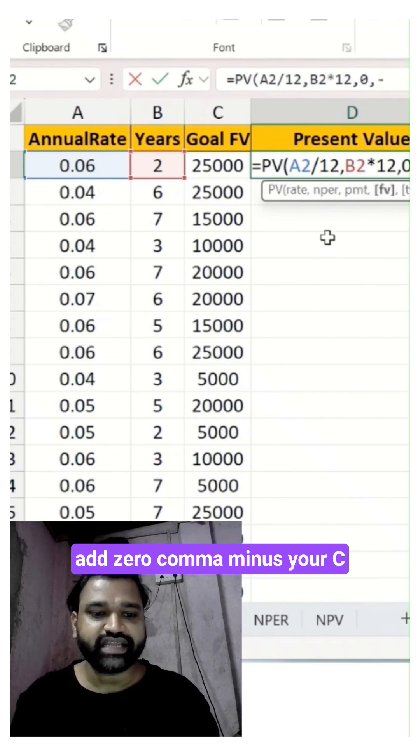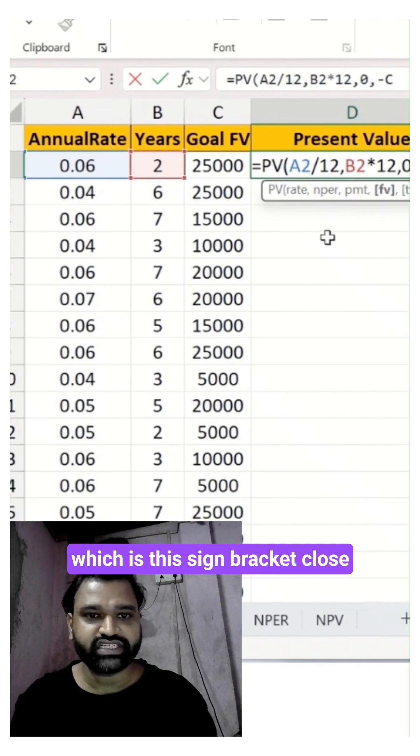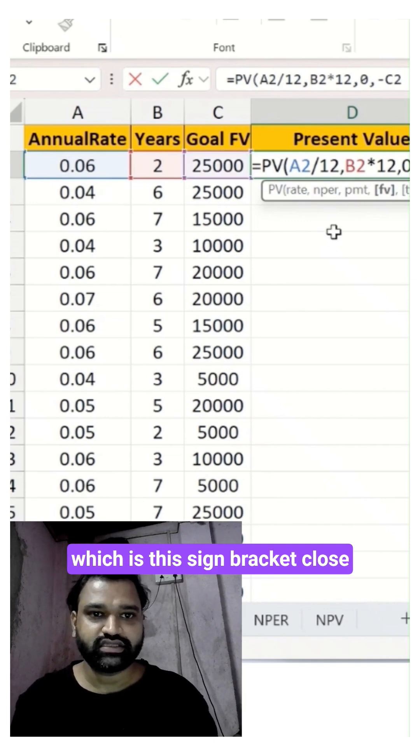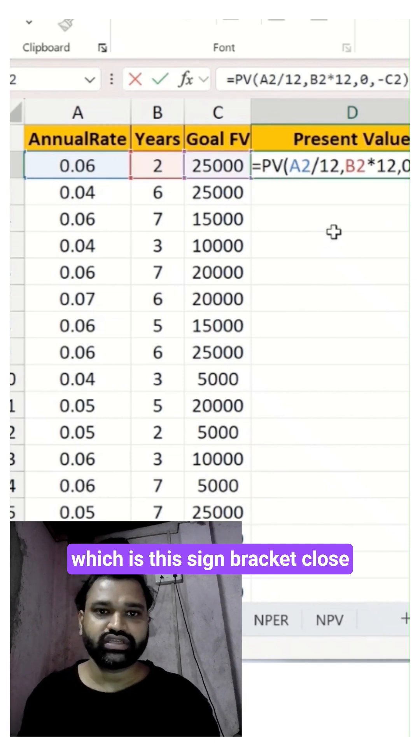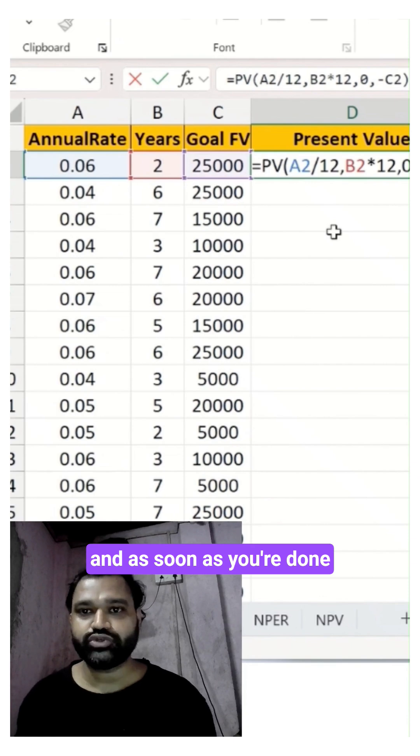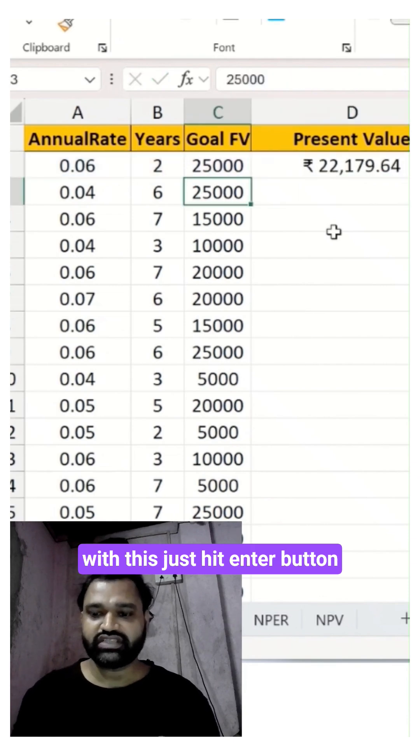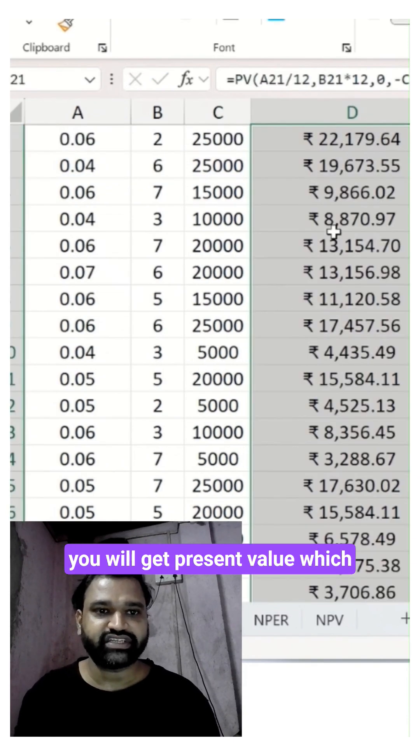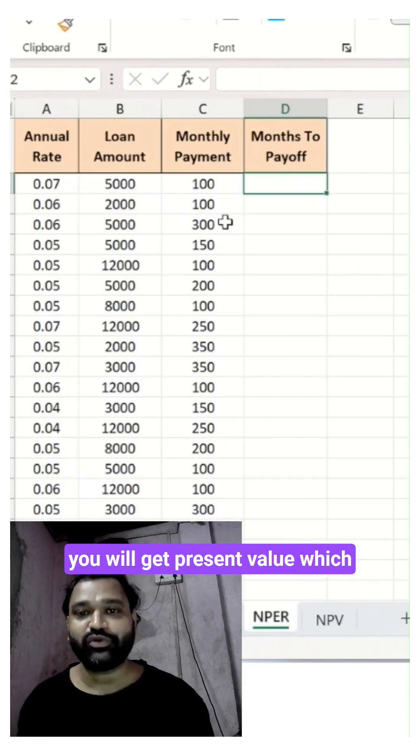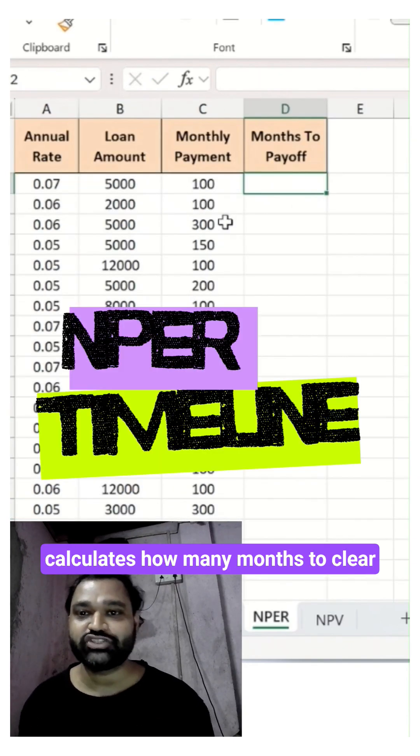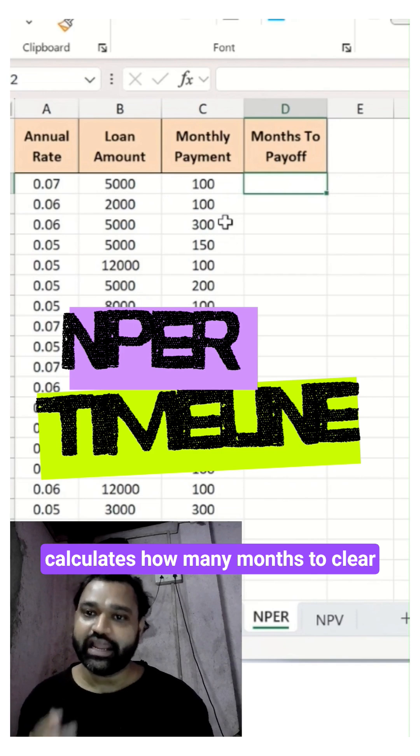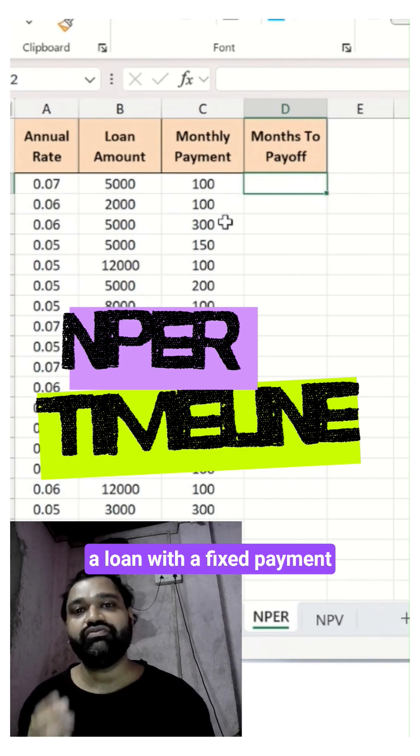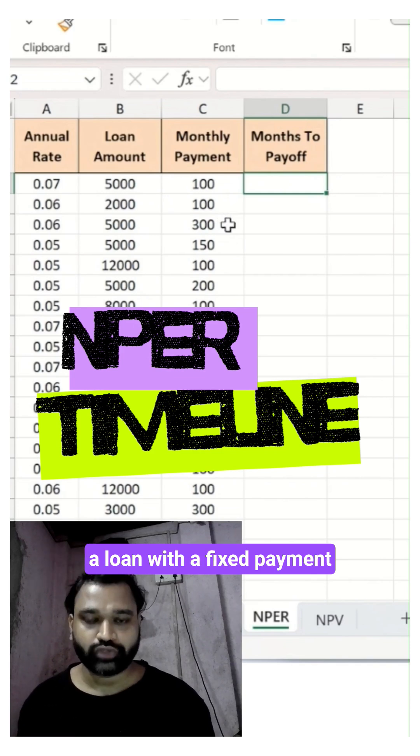Times 12 again. I will add 0, comma, minus your C2 which is this. Close the bracket. As soon as you are done with this, just hit Enter and you will get a present value which calculates how many months to clear a loan with a fixed payment.